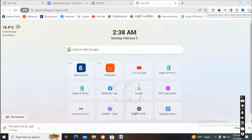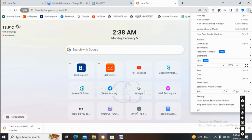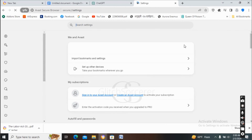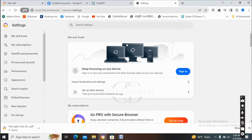After you launch Google on your device, you have to go to the settings icon on your Google. After you go to the settings icon, you will see a screen and interface like this. Then go to the option of Settings and you can see an interface like this.